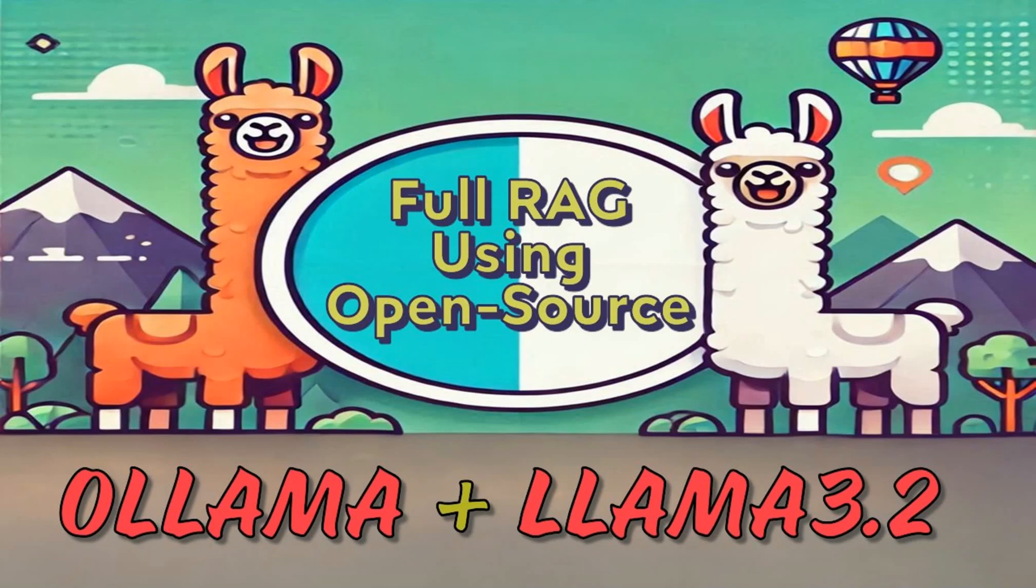We will be utilizing Ollama 3.2 as our LLM model and for local database we will be using Chroma. So whatever we are doing for executing this entire flow, you need not to spend even a single penny.